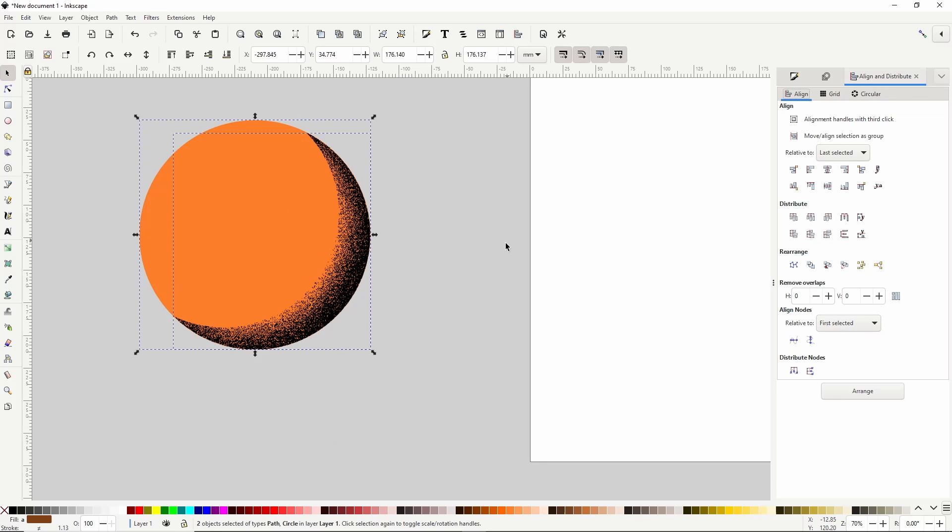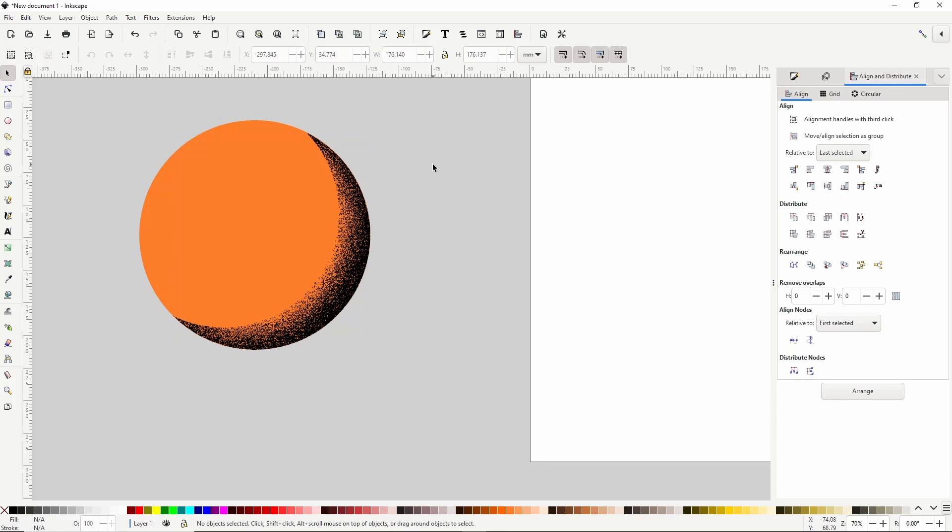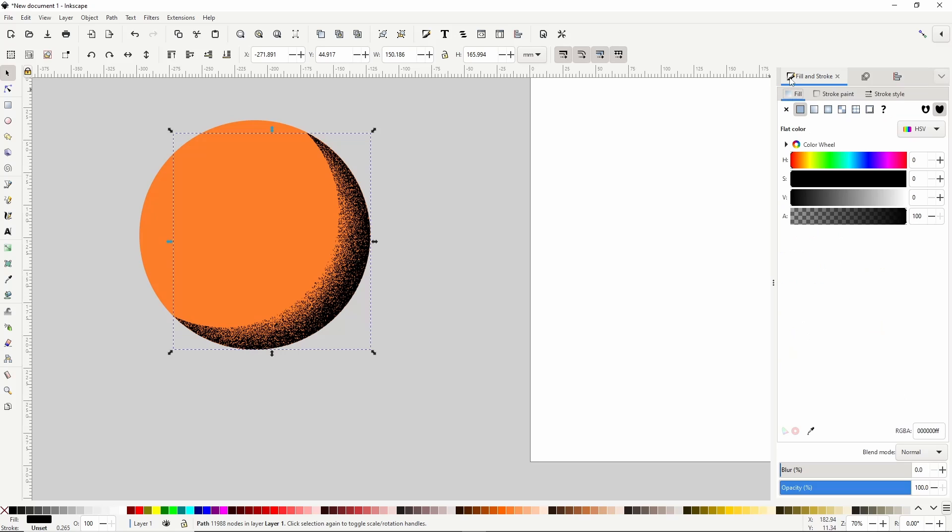We actually want to work on the shading a little more. First let's add some reflected light to the outer edge here. To do this we can use a radial gradient again. So first let's deselect everything by clicking an empty area in the canvas, then select just the tracing path, go to the Fill and Stroke dialog, and give it a radial gradient fill.